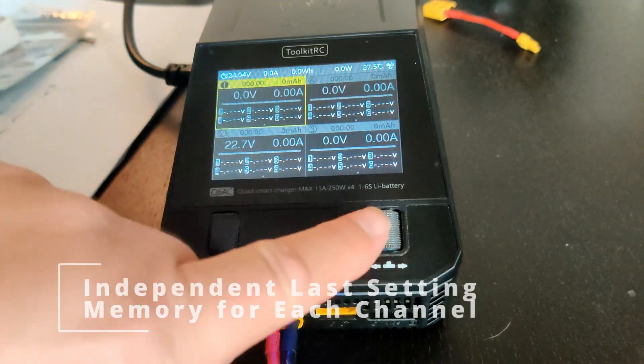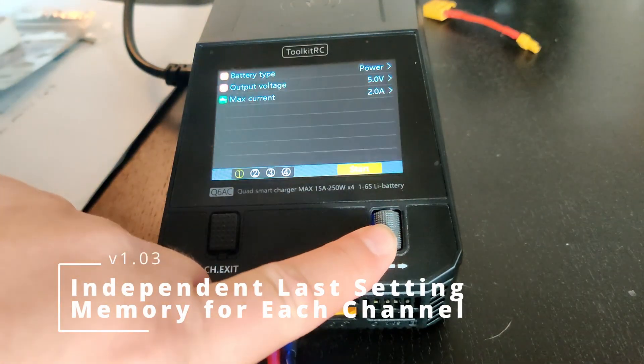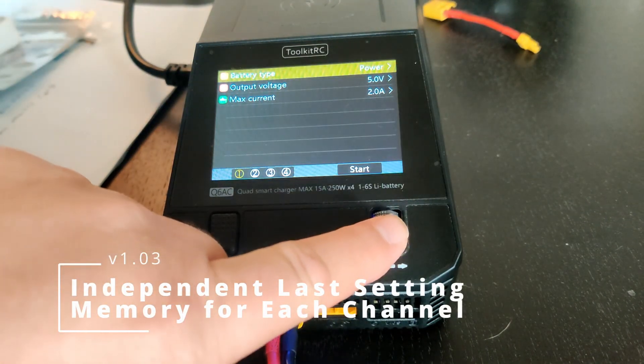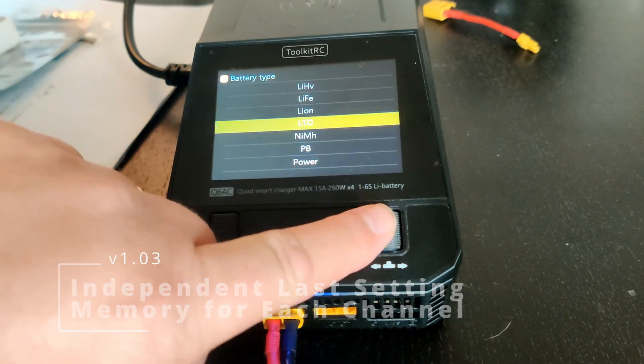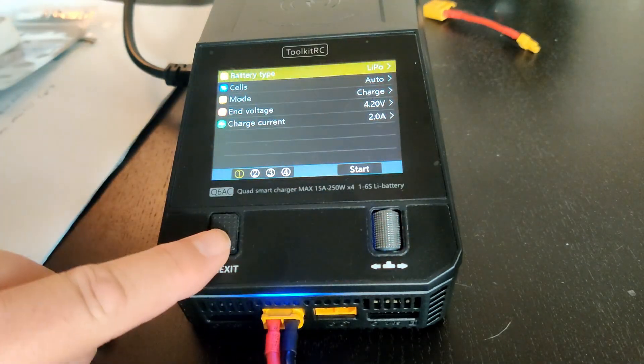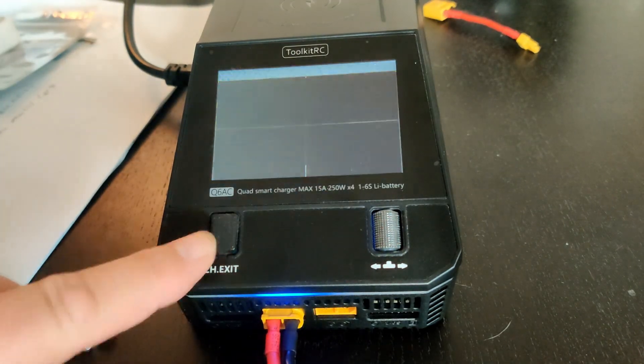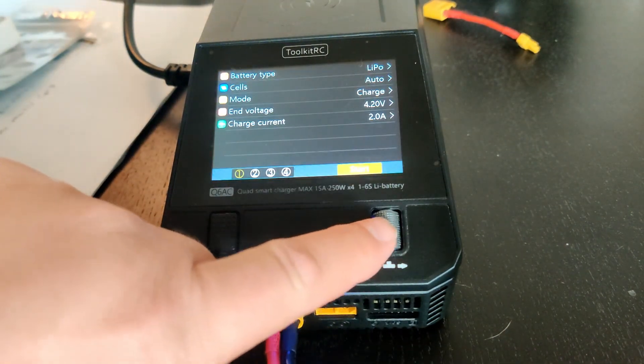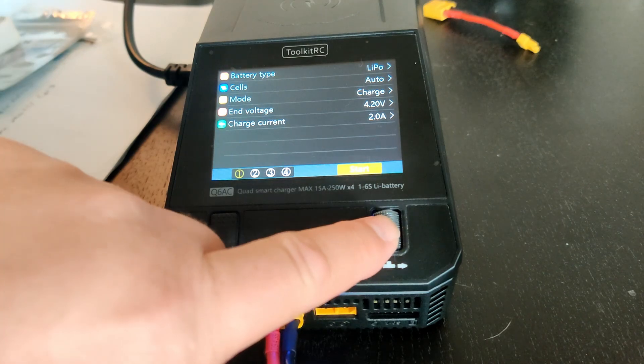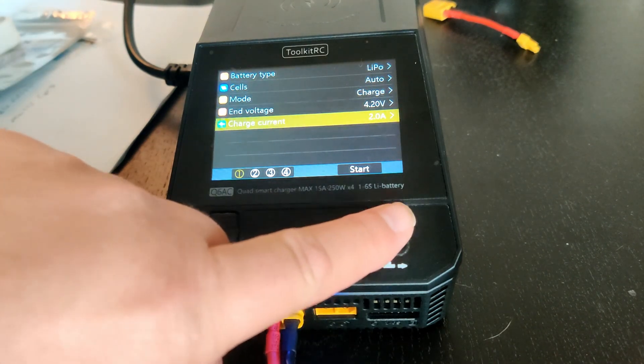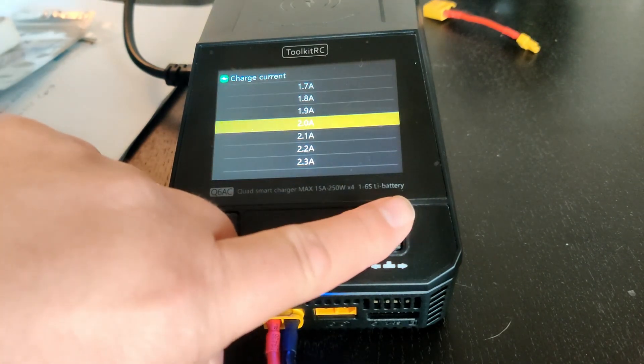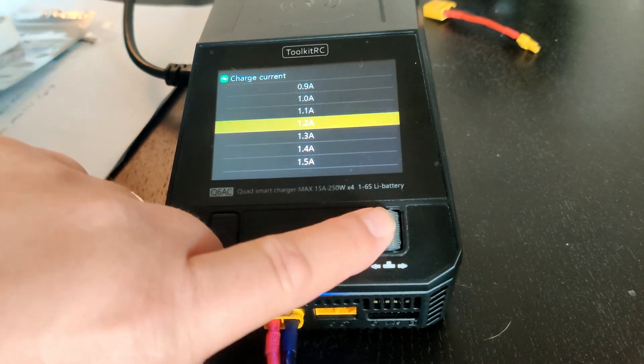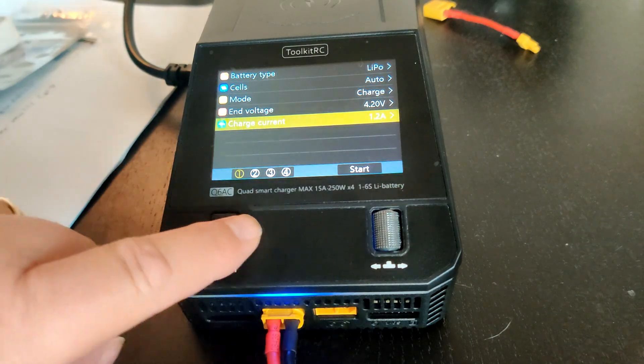With this update, each channel has its own last setting memory. Changing one channel does not change the memory of other channels. You can see, as I work through the channels and change their settings, each has its own memory.